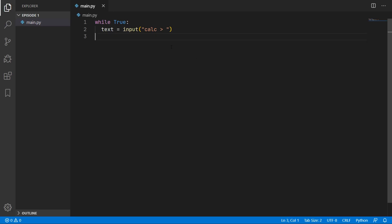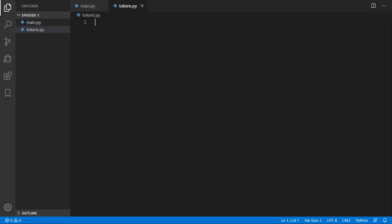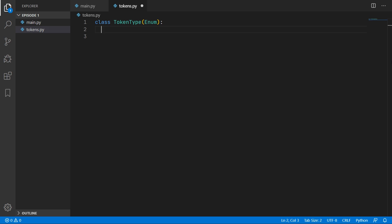Back in Visual Studio Code, we will create a new file called tokens.py. In here we are going to define all our different token types using a token type enum. Each token type is going to have an ID which is a number, and what an enum allows us to do is associate a name with that ID.